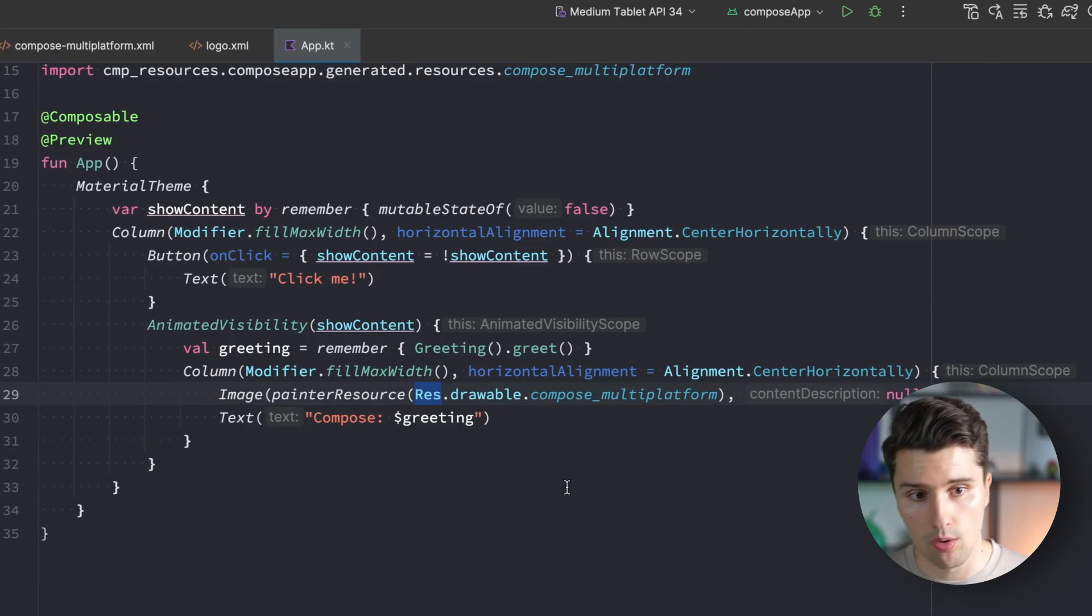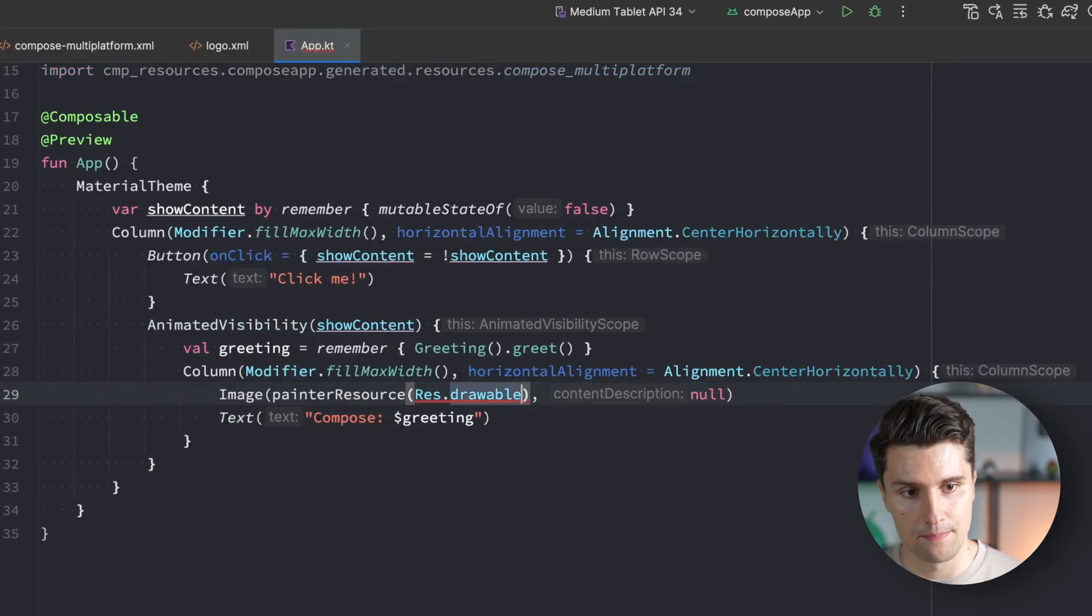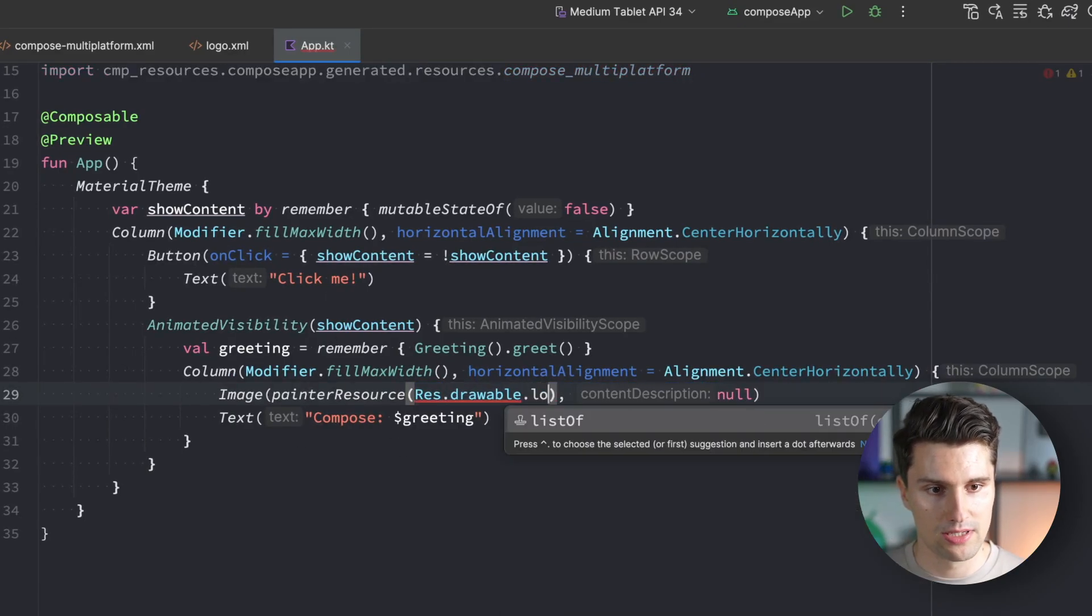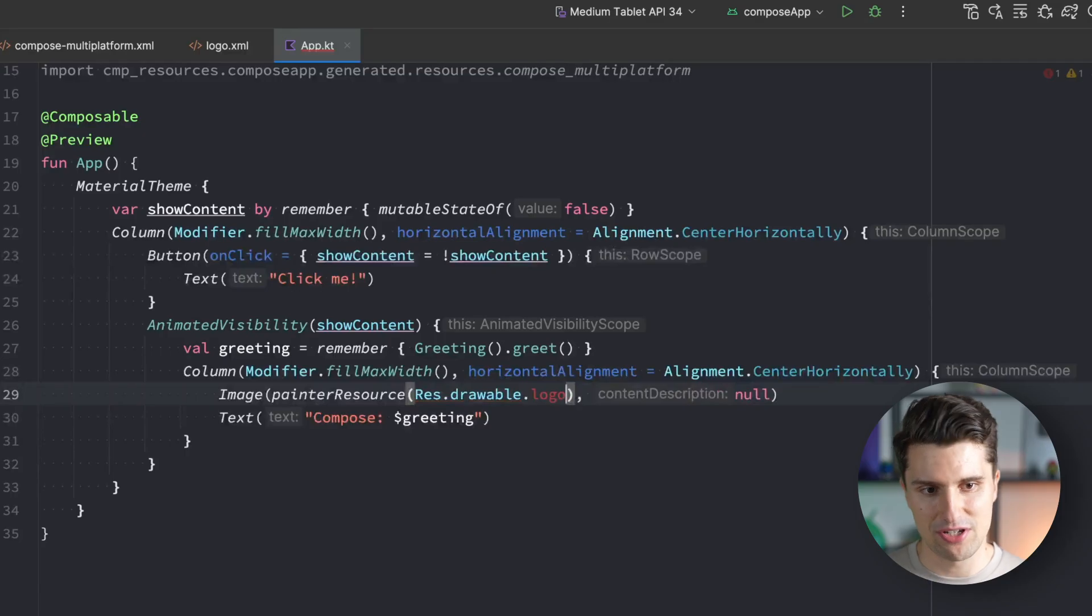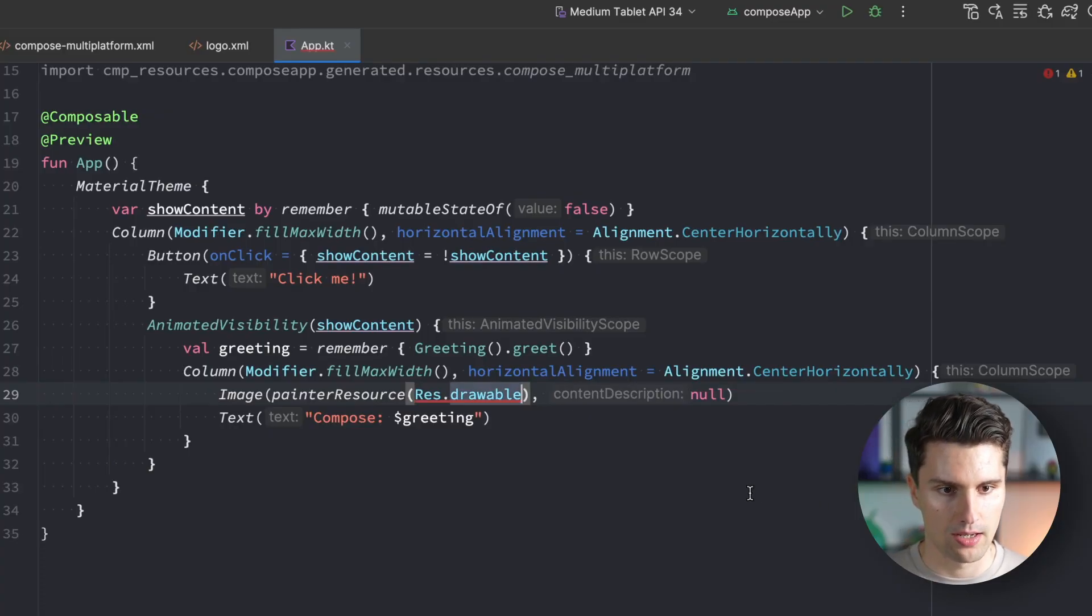The compose multiplatform plugin takes a look at your compose resources folder, goes through all the subfolders, and generates corresponding resource files that work for every platform you're targeting. If we try to refer to our logo now, there is no logo, because this plugin generates these resources when we rebuild our project.